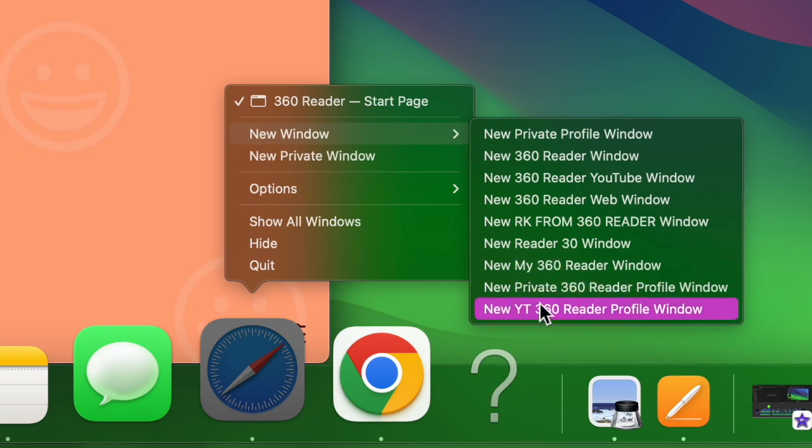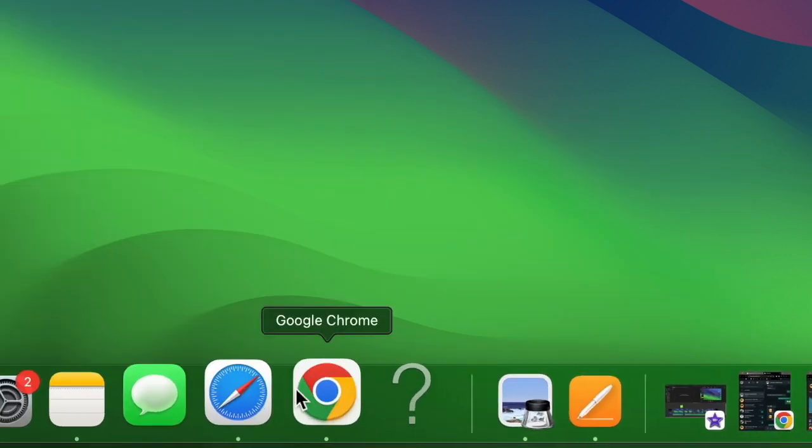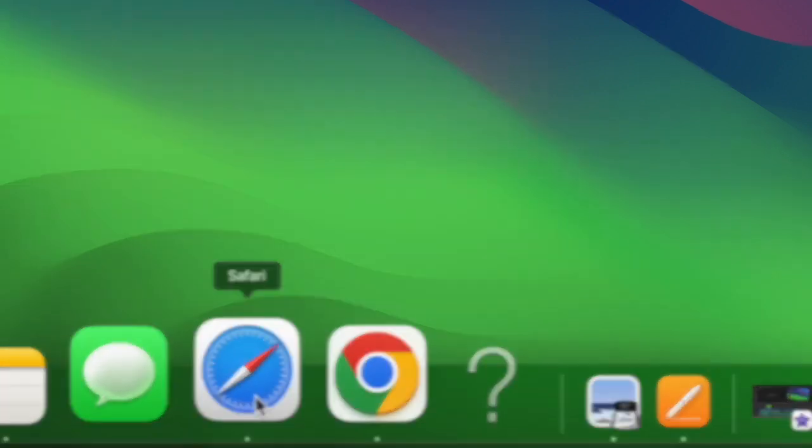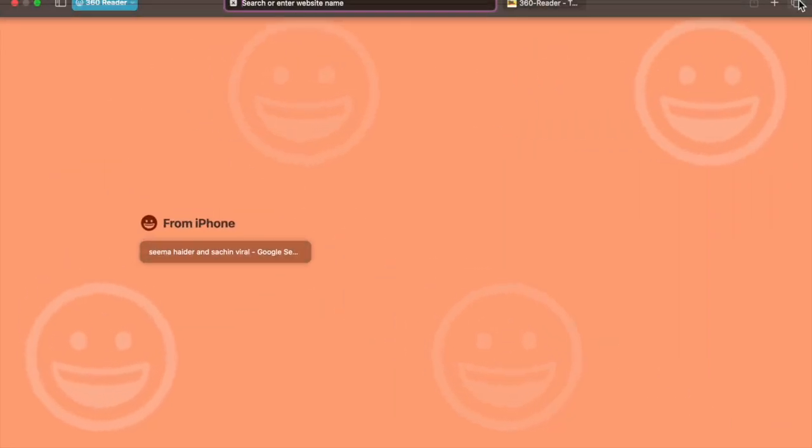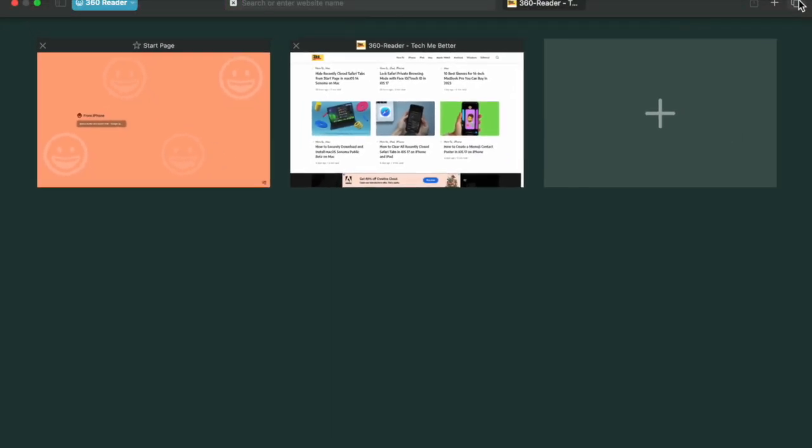Next, open the new Safari window in the desired profile and browse the web with complete peace of mind. That's pretty much it.